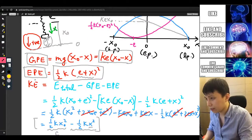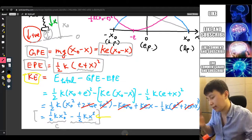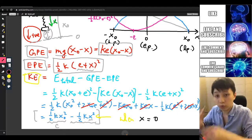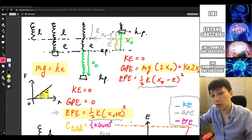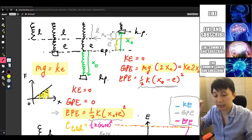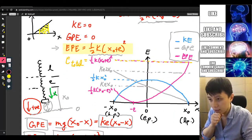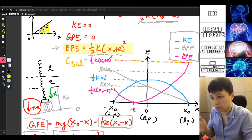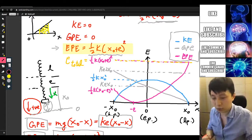Lastly, for kinetic energy: from the expression ½Kx₀² − ½Kx², KE is maximum when x = 0, i.e., at the equilibrium position — which makes sense because that is when the mass has the greatest velocity. At the two endpoints (x = ±x₀), KE = 0. The shape is a downward quadratic curve, symmetric about x = 0.